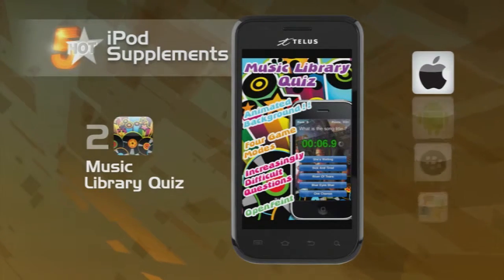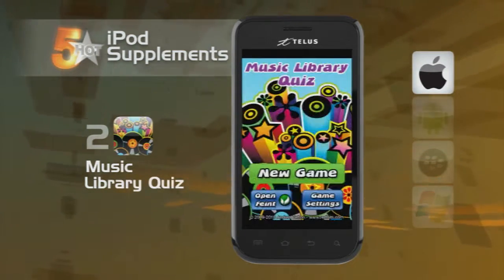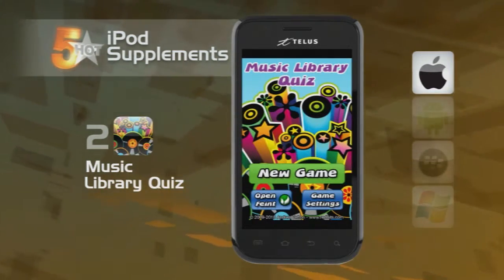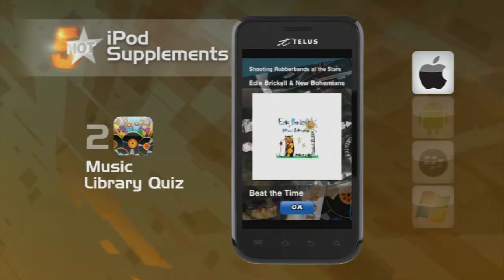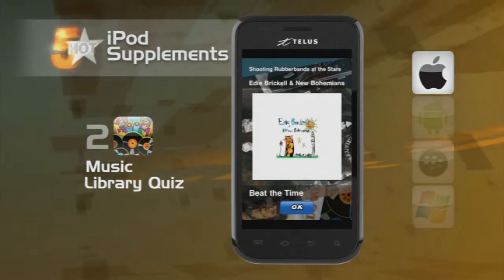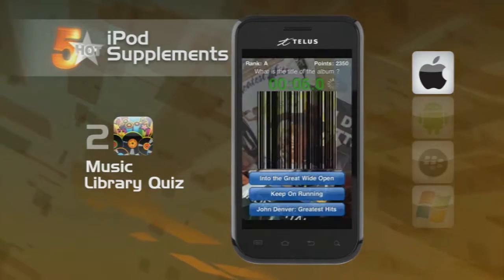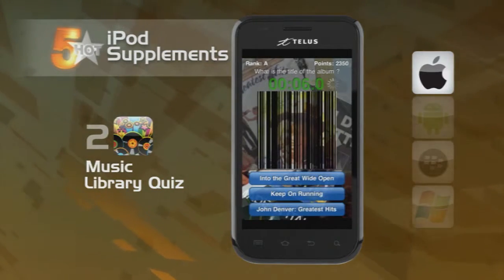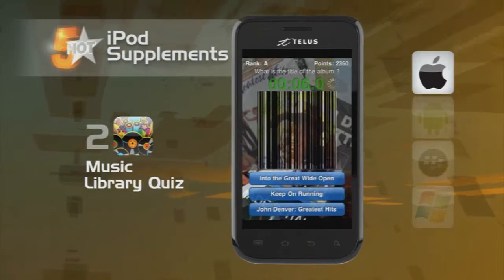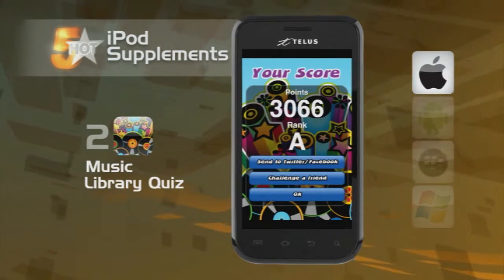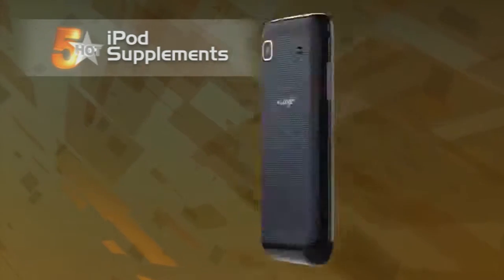Next up is Music Library Quiz. Think you know everything about the Black Eyed Peas? Have you got the cure for Bieber fever? Anyway, these questions are just a sample of what Music Library Quiz has in store for you. The app will actually look into your iTunes, play a tune, and ask you questions about it. Pretty cool.